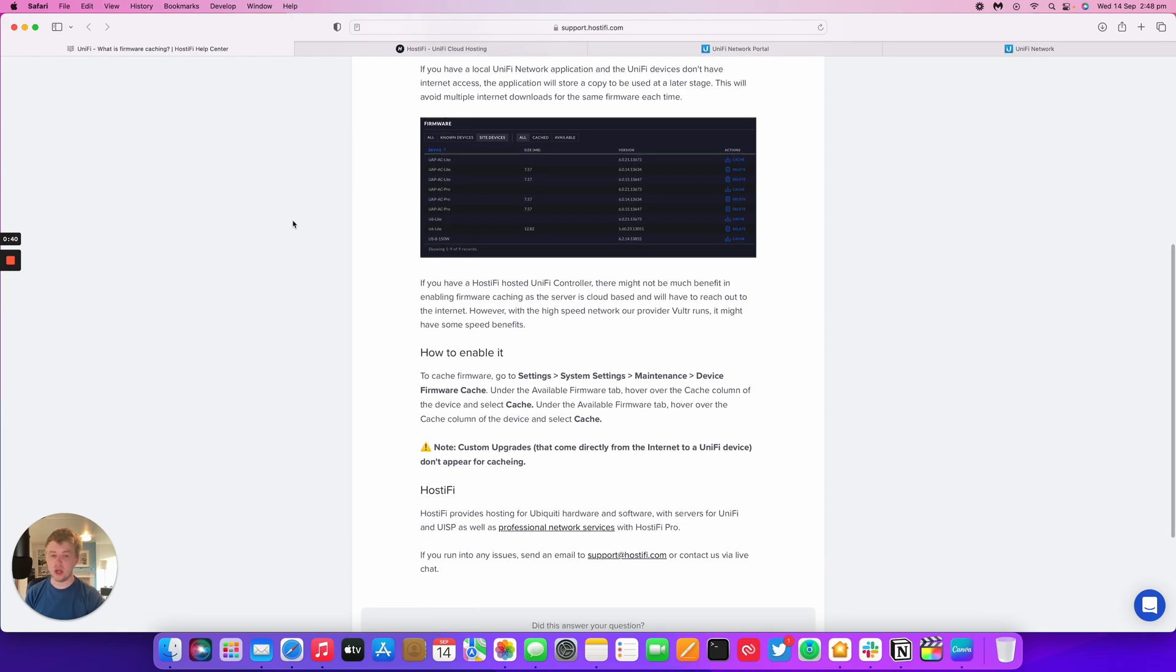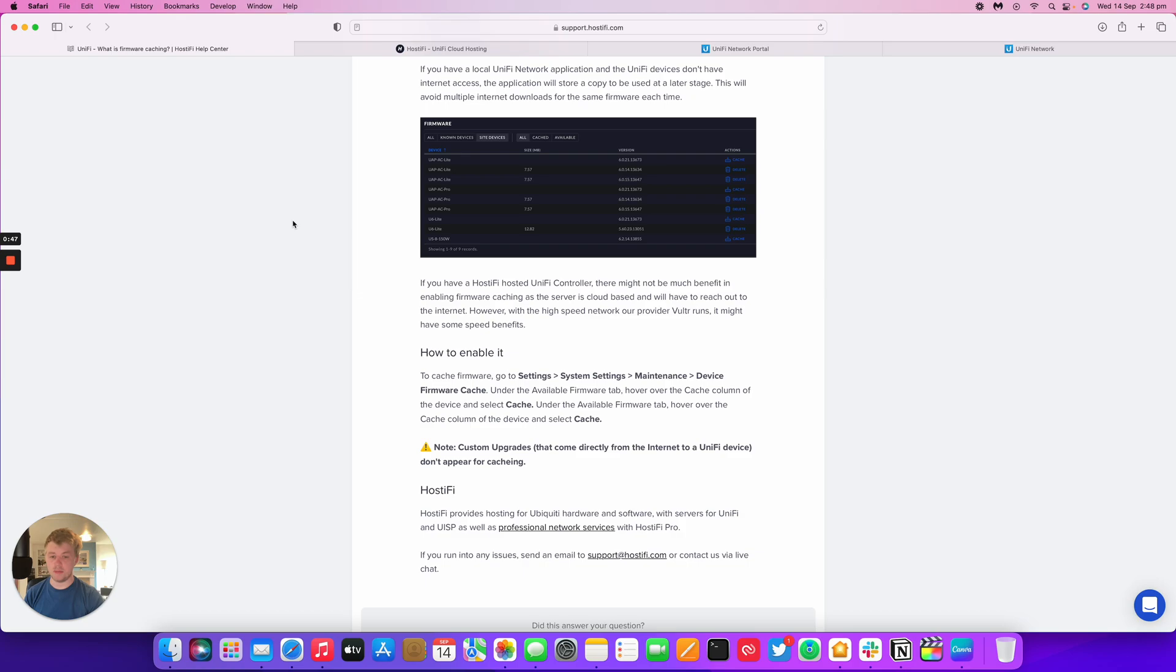However, with Hostify, on paper, there's not much benefit to enabling it as our servers are cloud-based. However, we run on Vultr and Vultr has a very global footprint in terms of servers and locations, and it might actually provide some speed benefits over downloading it from Ubiquiti directly.